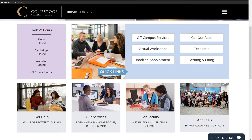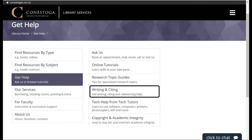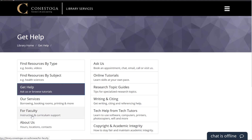Need help after hours? If you need help outside our service hours, click on the Get Help button on the library homepage. We have many video tutorials and other guides to help support your studies. We have writing and citing guides, including APA at Conestoga, grammar, getting started on your paper, and more. We have video tutorials to assist you with the research process, covering topics such as using the library databases, evaluating websites and articles, and more. Simply select the area you would like assistance in to see a list of guides and tutorials.